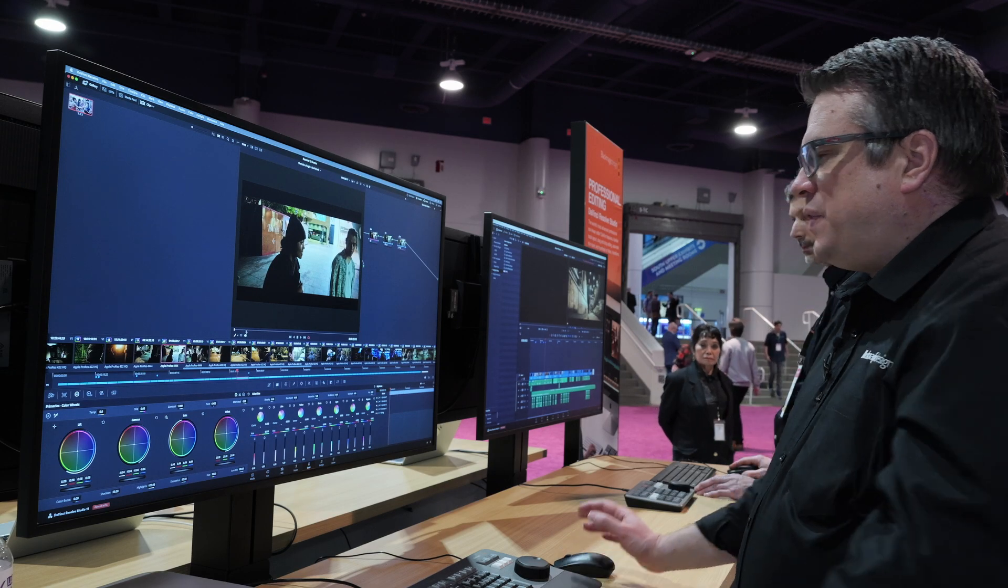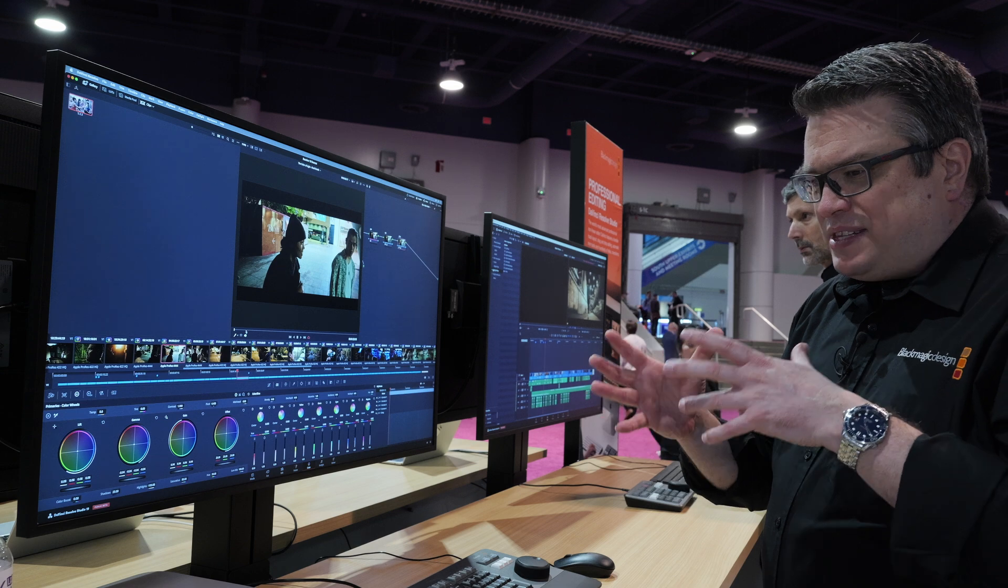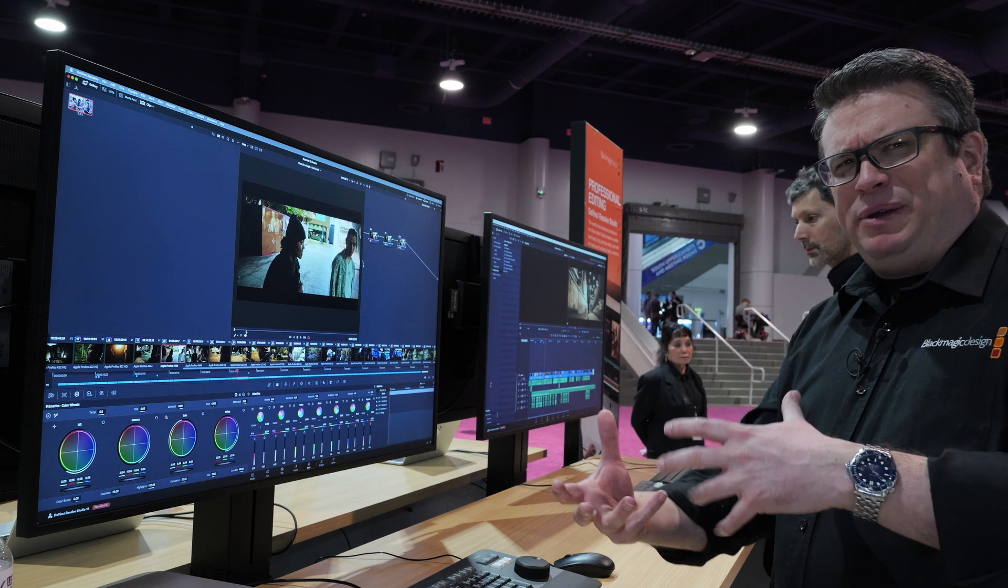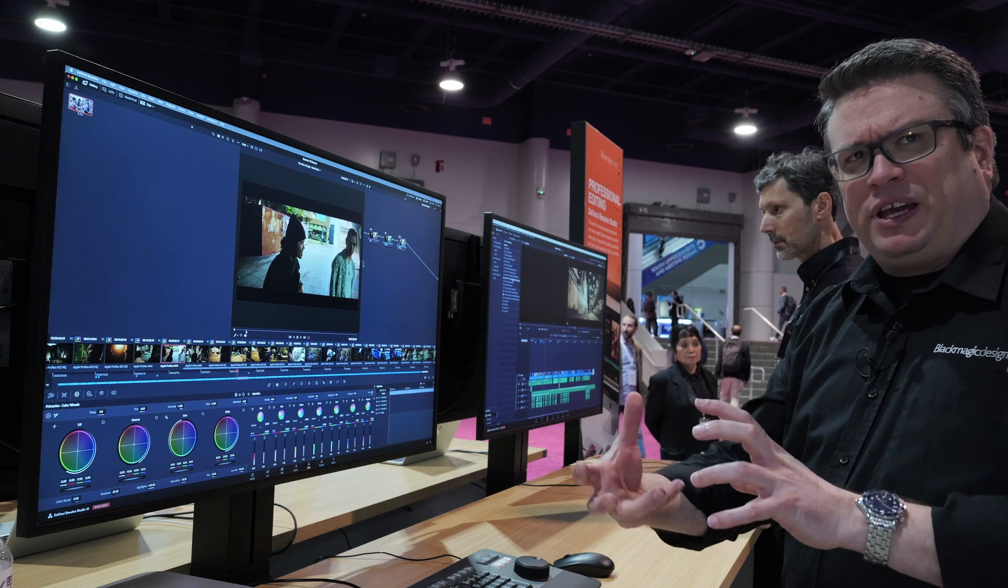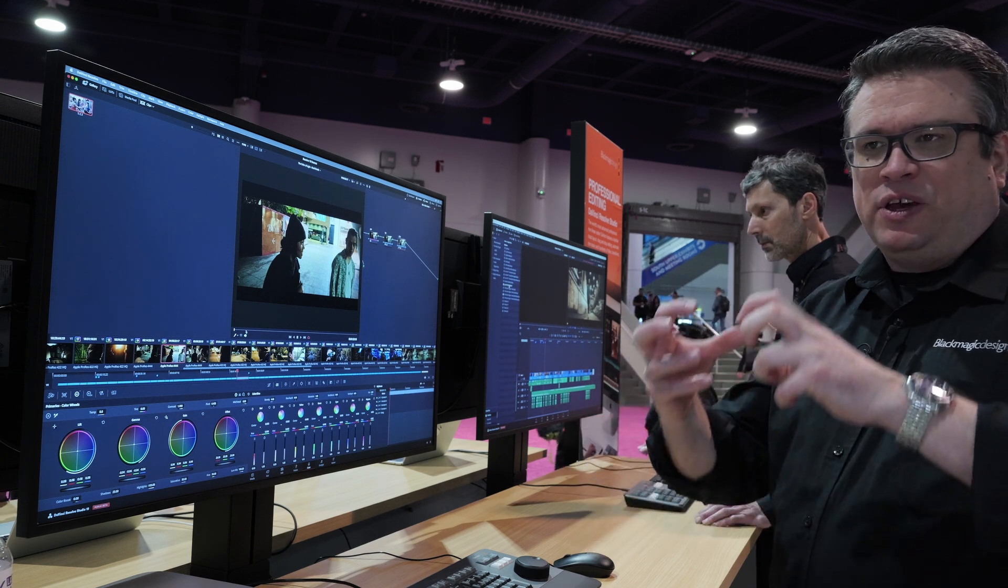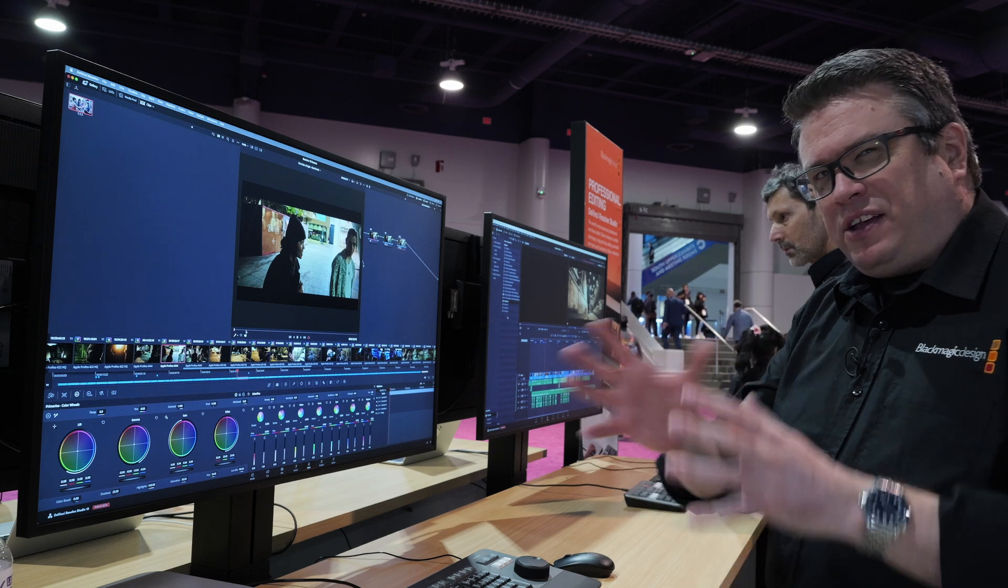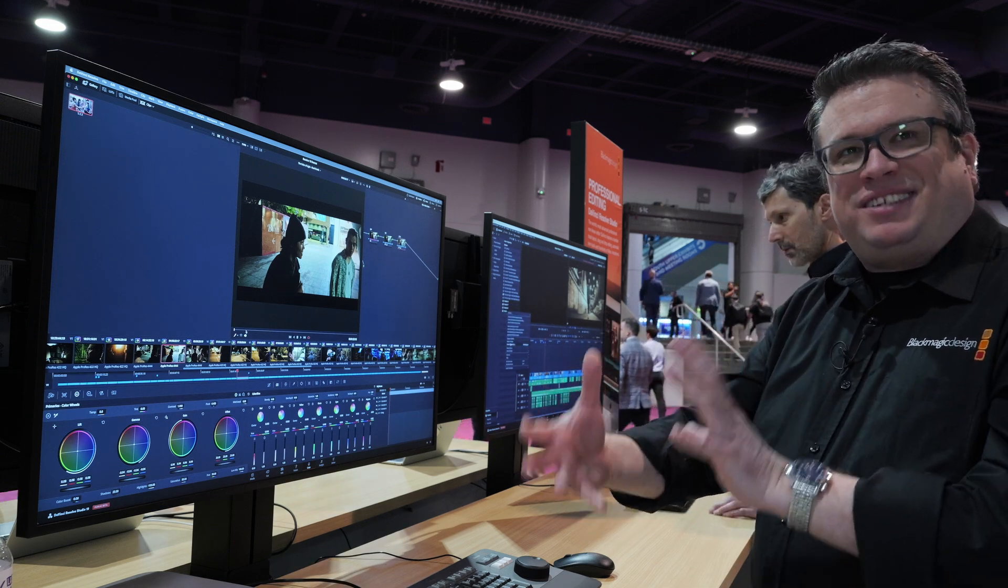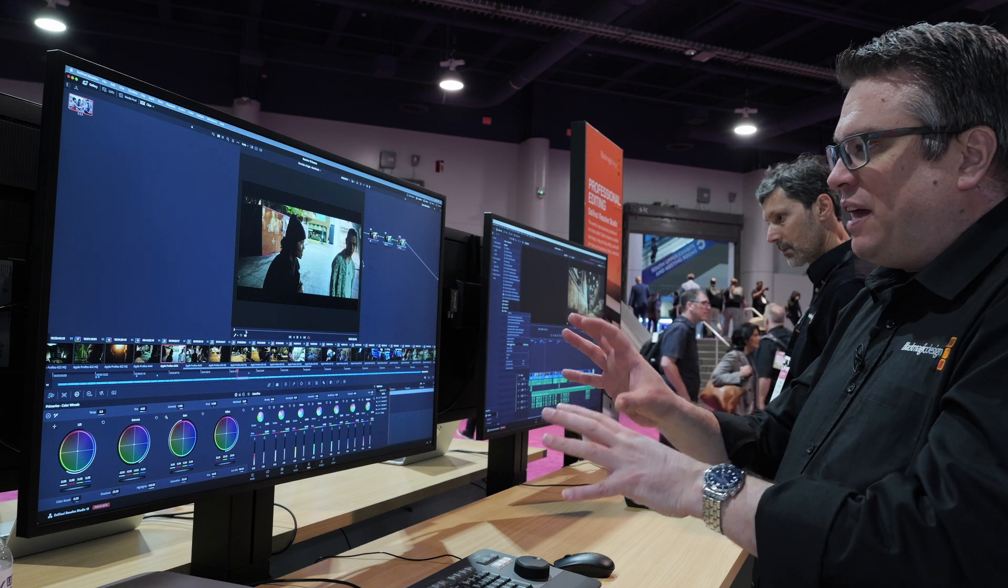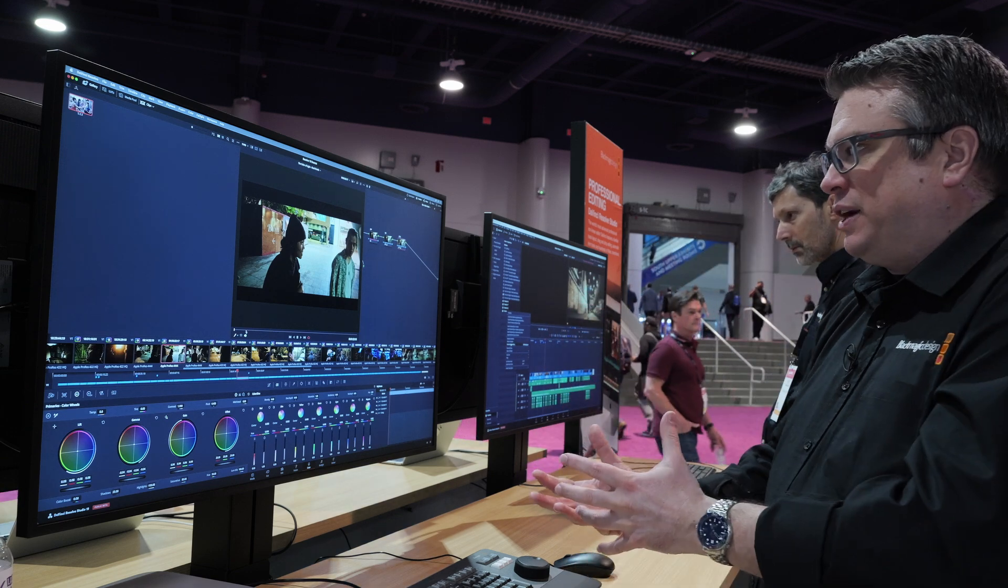We have something called the Film Look Creator. Now, this isn't designed, I think there's been a little bit of chat about there are certain other applications and plugins that emulate film looks. But they emulate specific film stocks. And that's not what we're doing. It's Blackmagic's take on a film look. But you can get some very, very cool looking filmic results really quickly.